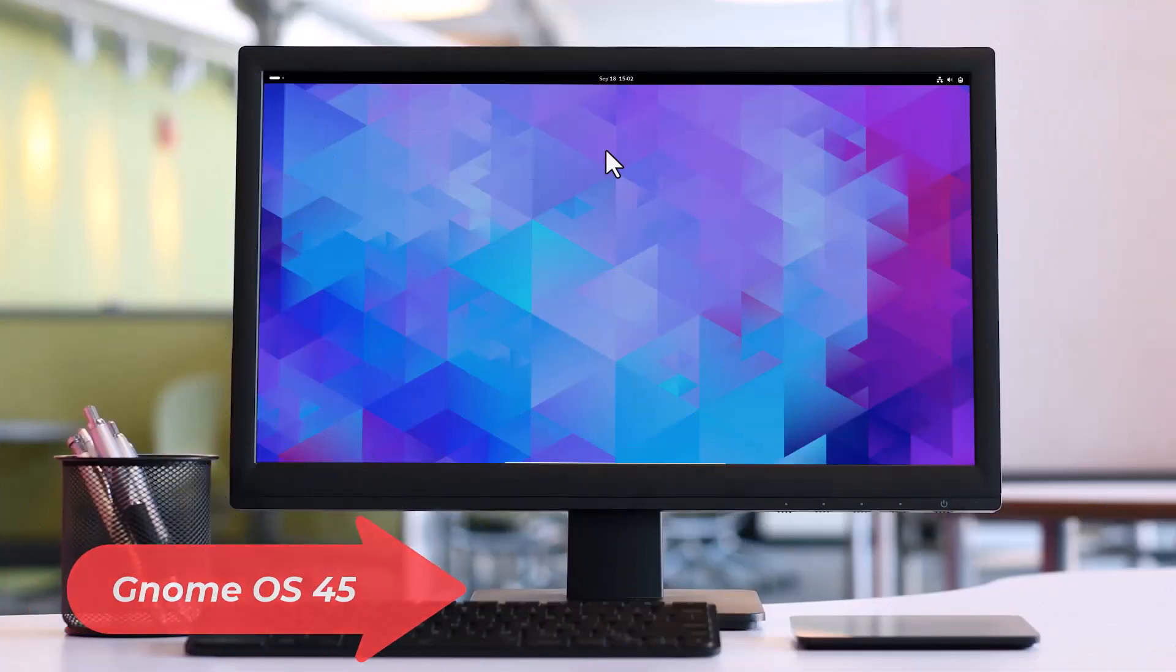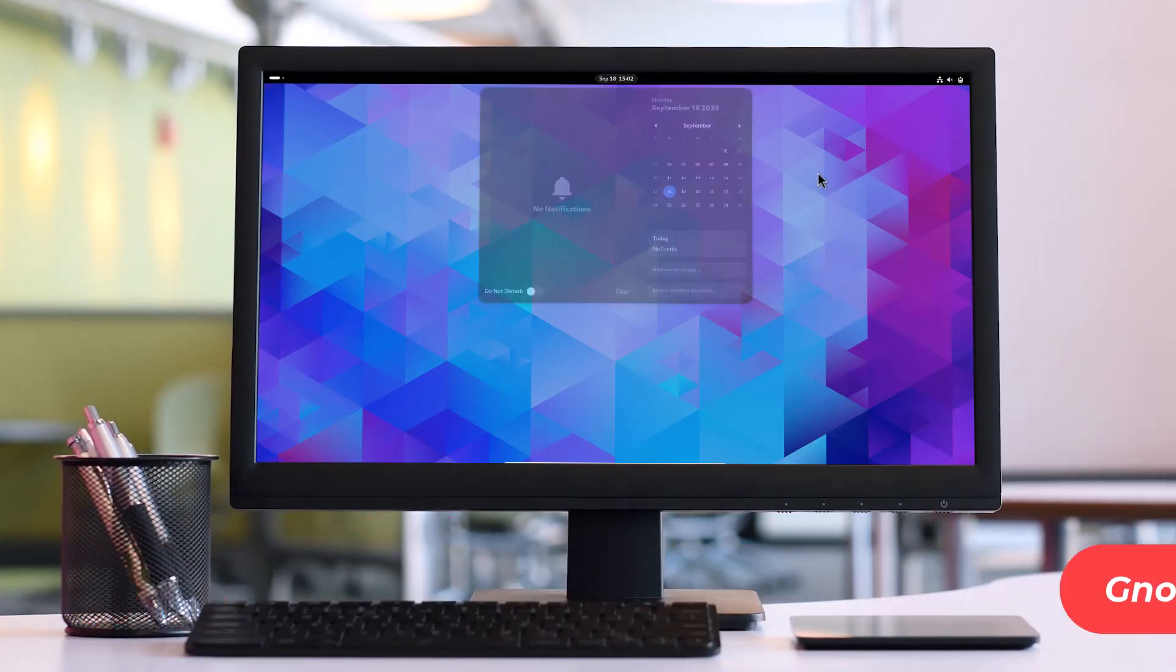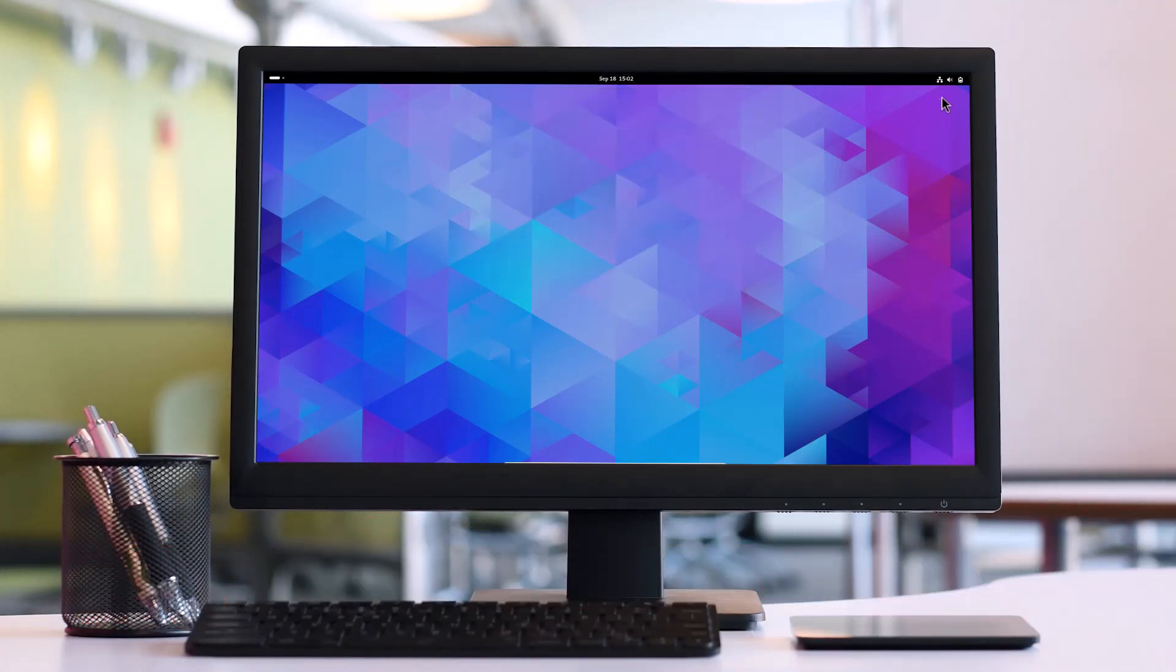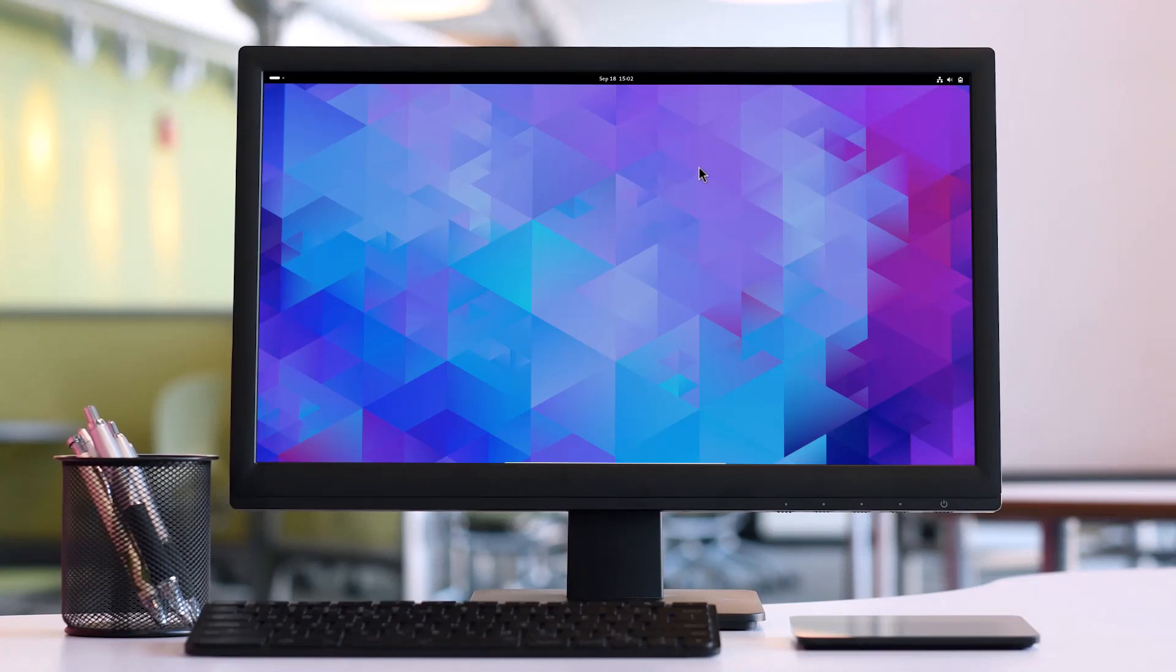You can see this is my GNOME 45 desktop. This is the GNOME shell. You can see the quick settings menu, and the buttons look really nice in GNOME 45. Let's talk about what's new.